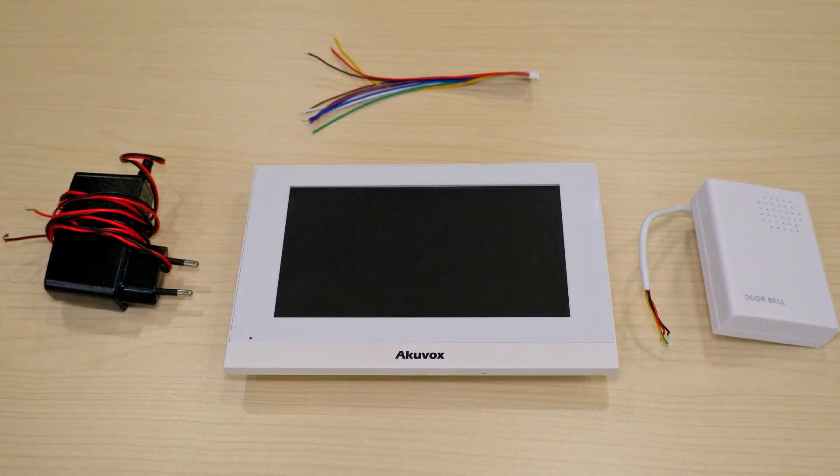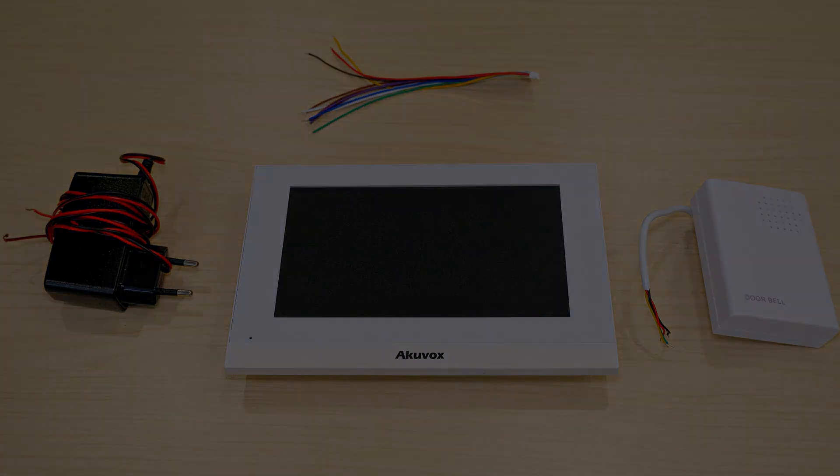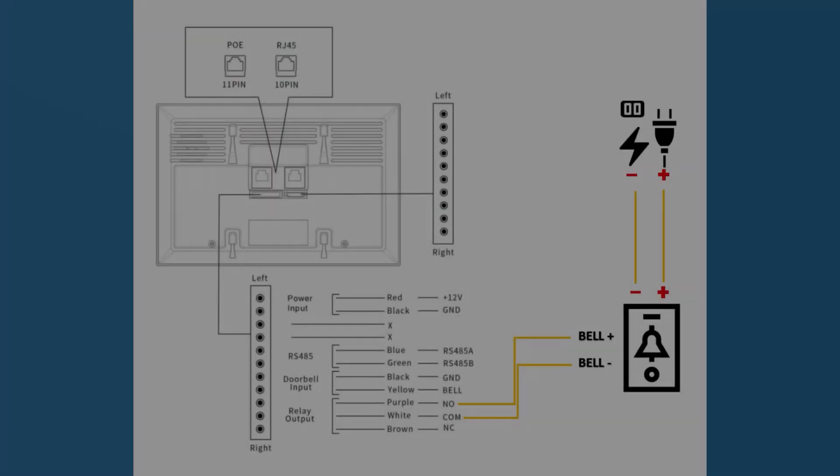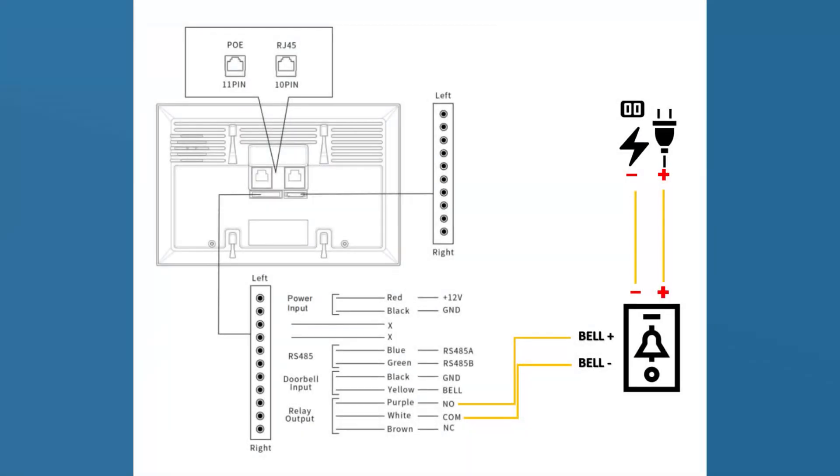For this project, we'll be working with a C313 indoor monitor and a chime bell. Please refer to the official wiring guide for additional guidance.